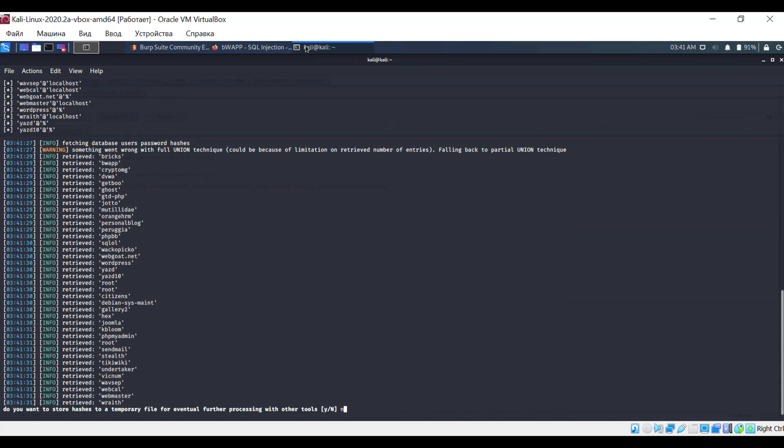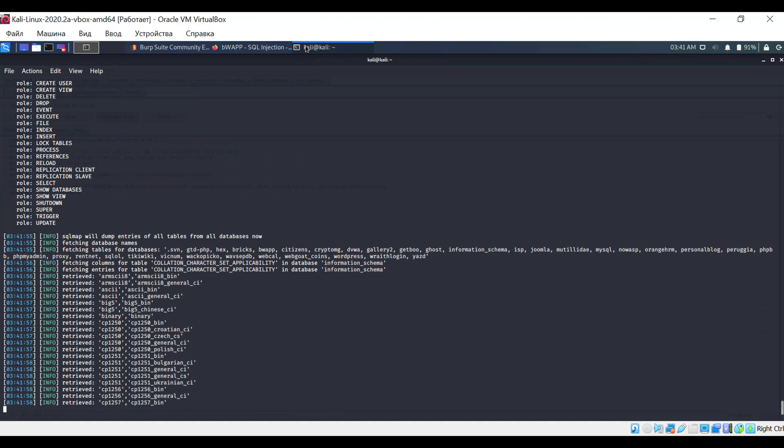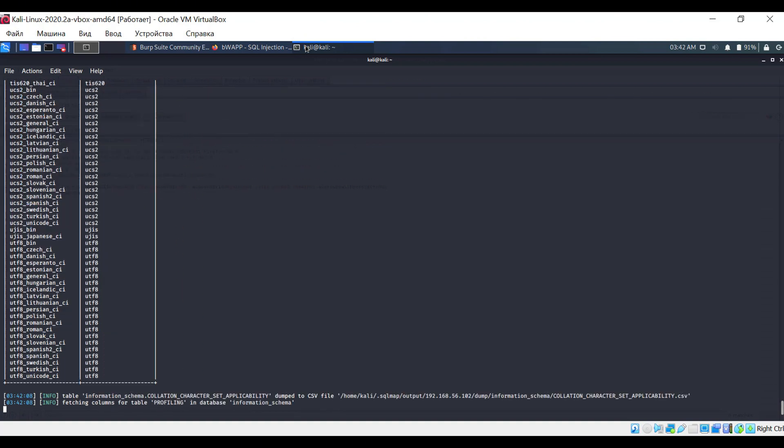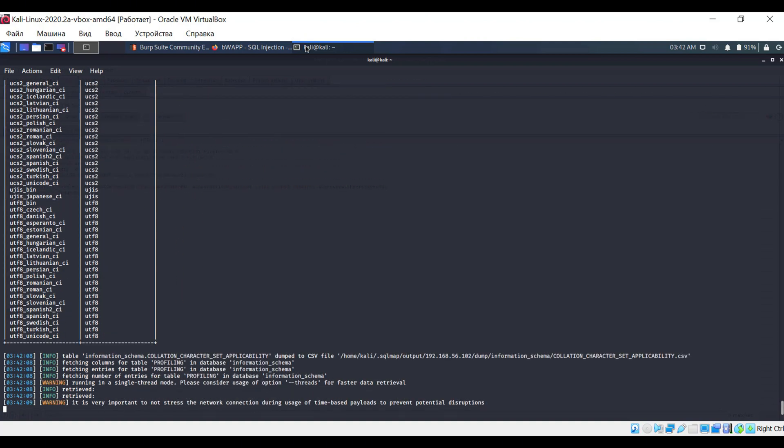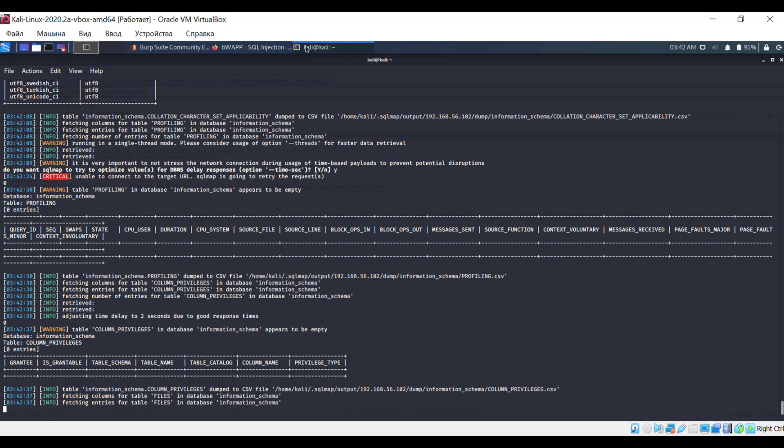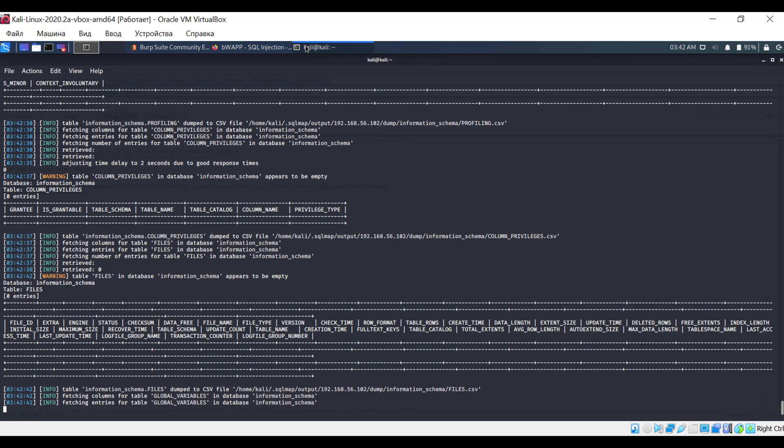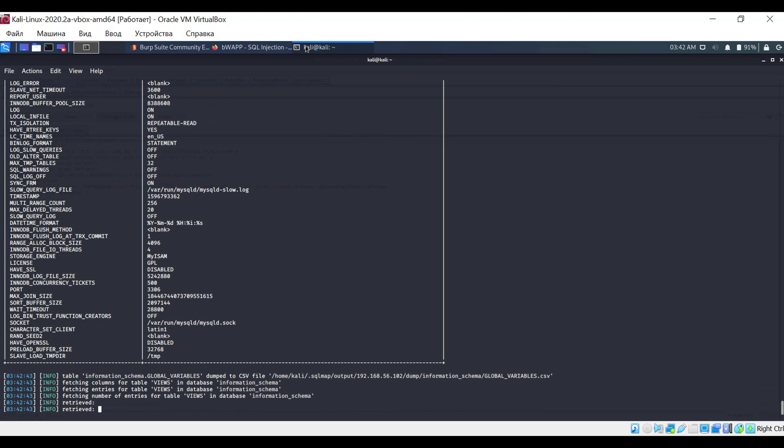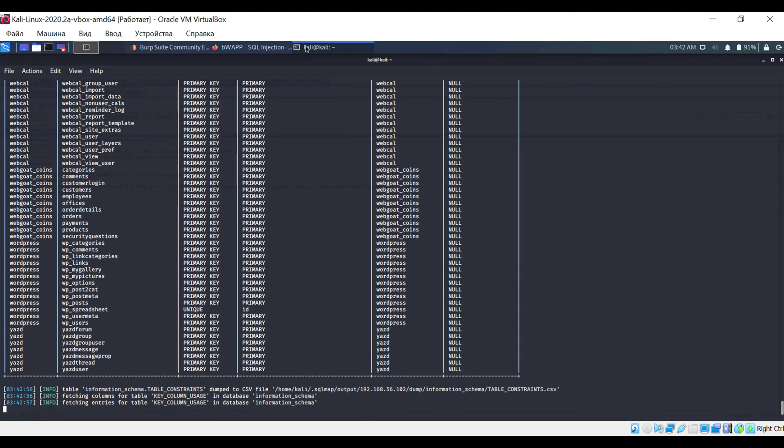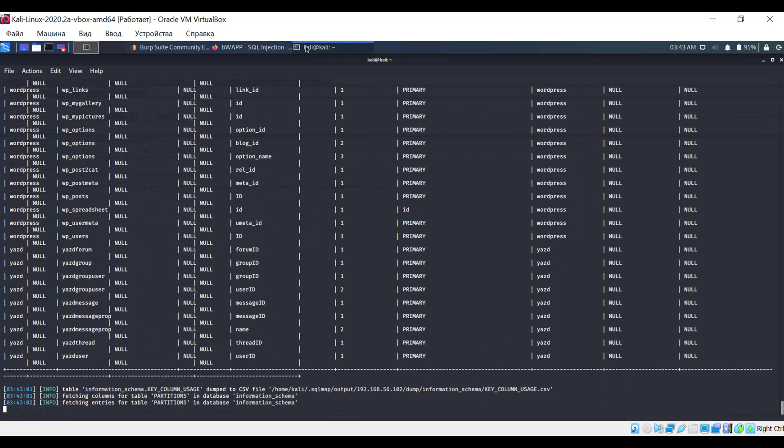If the program detects password hashes, it will immediately offer to crack them. To speed up the process, I'm skipping this step. As you can see, quite a bit of information is displayed.